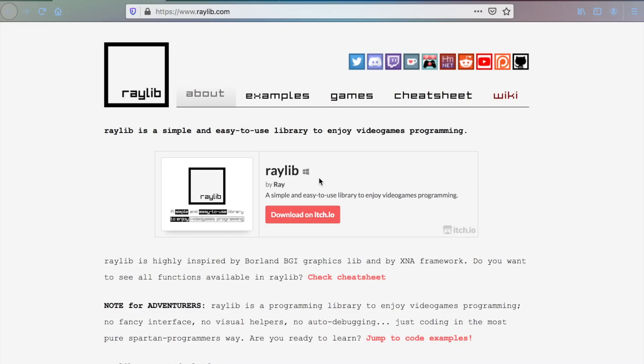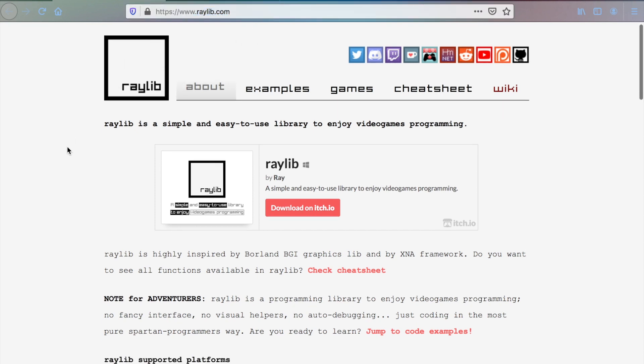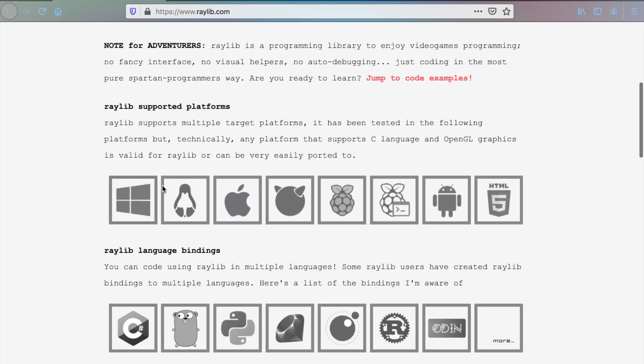Hi and welcome! In this video we're going to install Raylib graphics library and set up a project with DAB. Head over to raylib.com and scroll down the page.